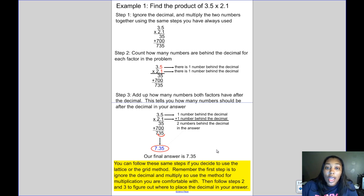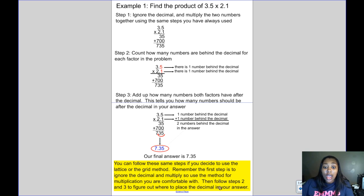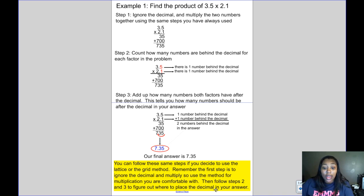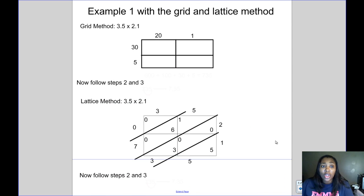That gives a final answer of 7 and 35 hundredths. So 3 and 5 tenths times 2 and 1 tenths equals 7 and 35 hundredths. You can follow these same steps if you use the lattice or the grid method, since some people don't use the standard method for multiplication. The first step is still to ignore the decimal and multiply using whatever method you are comfortable with, then follow steps 2 and 3 to figure out where to place the decimal. Let's look at the same problem using those methods.